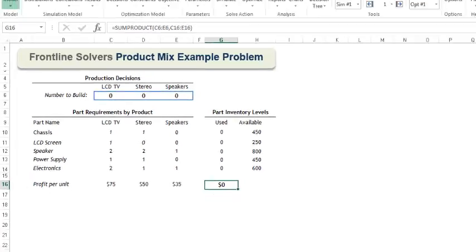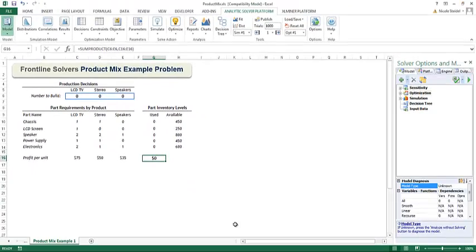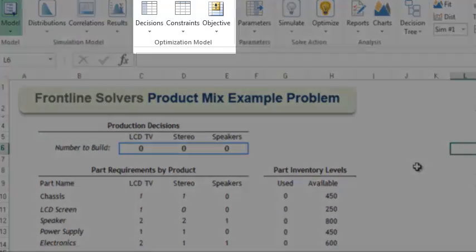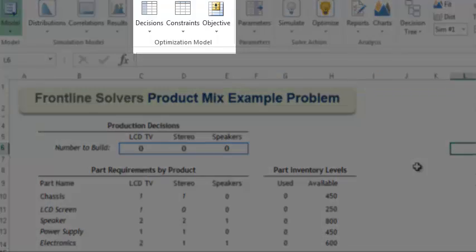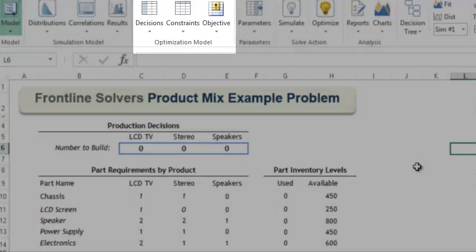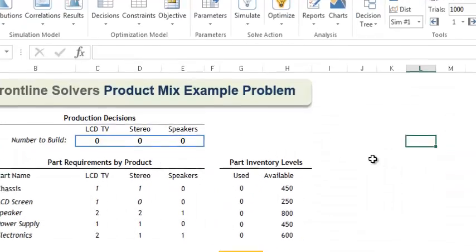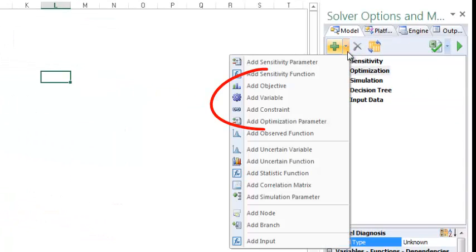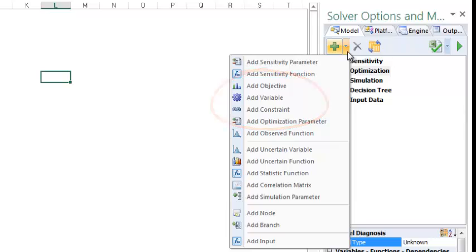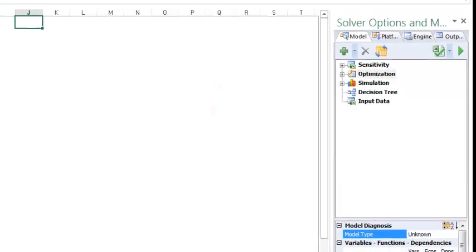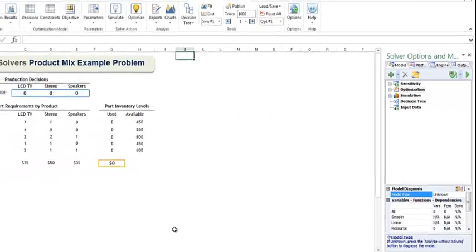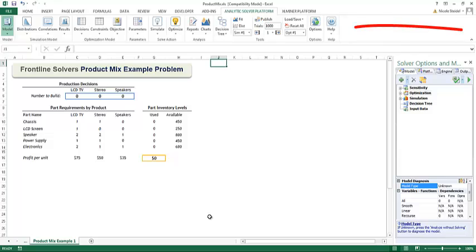Frontline Solvers offer multiple ways to enter a model. We could enter a model from the ribbon using the decisions, constraints and objective icons, or we could use the task pane by pressing the plus icon to enter our objective, variable and constraints. In this example, we will enter our variables, constraints and objective using the icons on the ribbon.